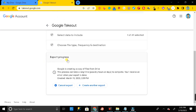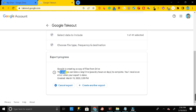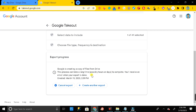Now click on the 'Create Export' button. You can see that the export is in progress — Google is creating a copy of your Drive files. This process can take a long time, possibly an hour or even a day. You may need to wait one to two days to receive the download link.